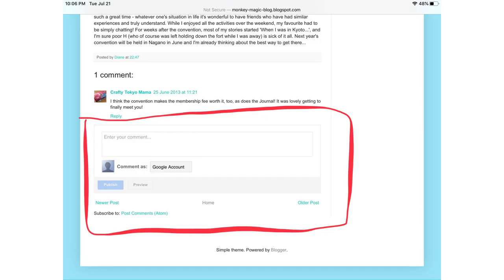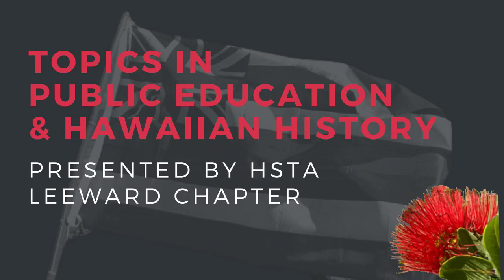If you enjoyed this video, don't forget to give it a thumbs up, subscribe to our channel for more captivating historical content, and share it with fellow history enthusiasts. We value your feedback, so please leave your comments below. Let us know if there are any specific historical topics you'd like us to cover in future videos.